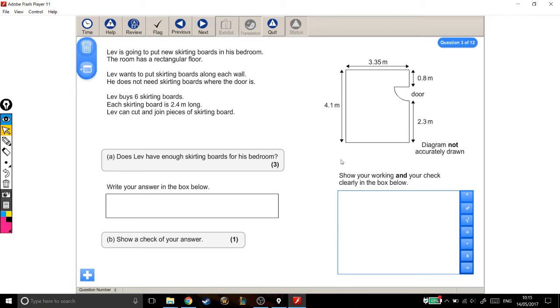Then we need to find out how much skirting board he's got, if he has six skirting boards that are this long each. And then find out whether he's got more skirting boards than he needs, or whether he needs more than he's got.